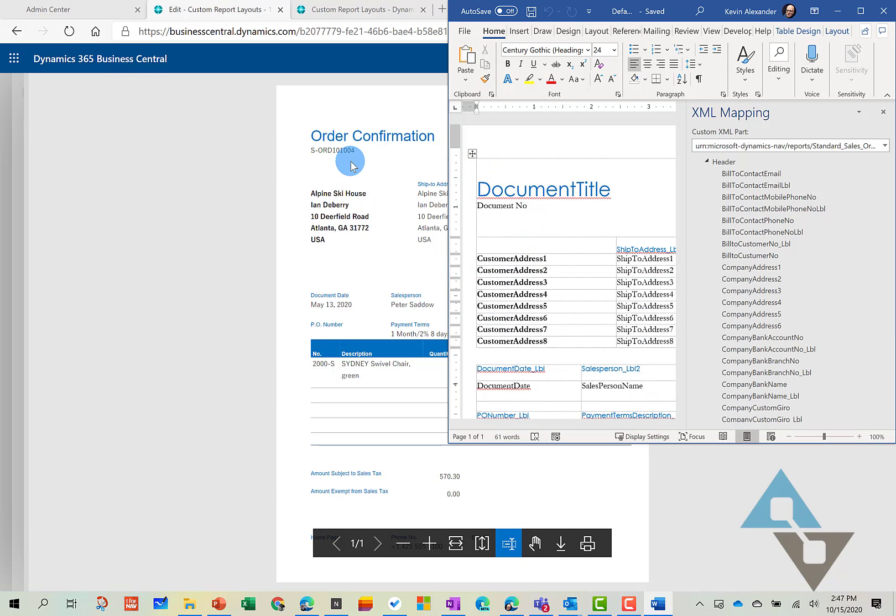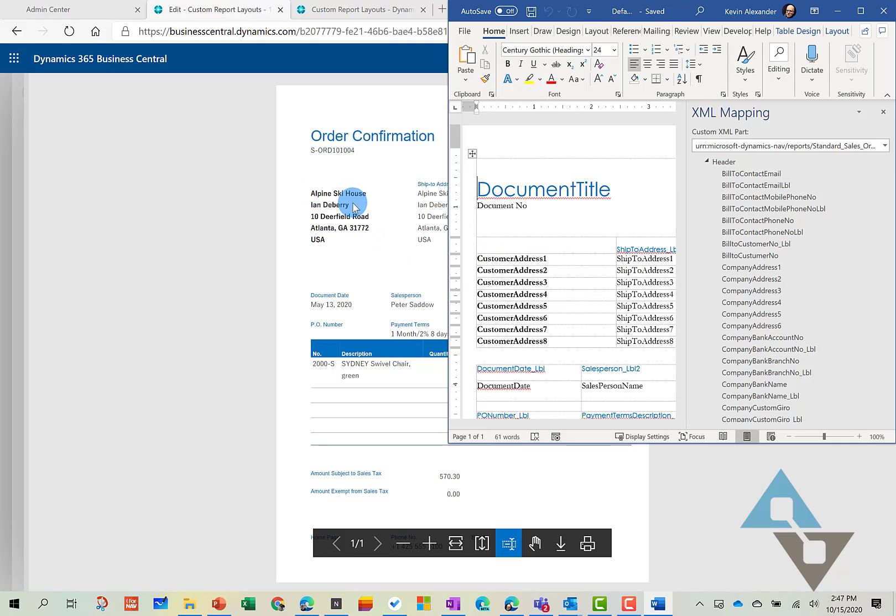So you can see here, as the report starts to fill in, Alpine Ski House. So that's Customer Address 1. And the name or contact is Address 2.